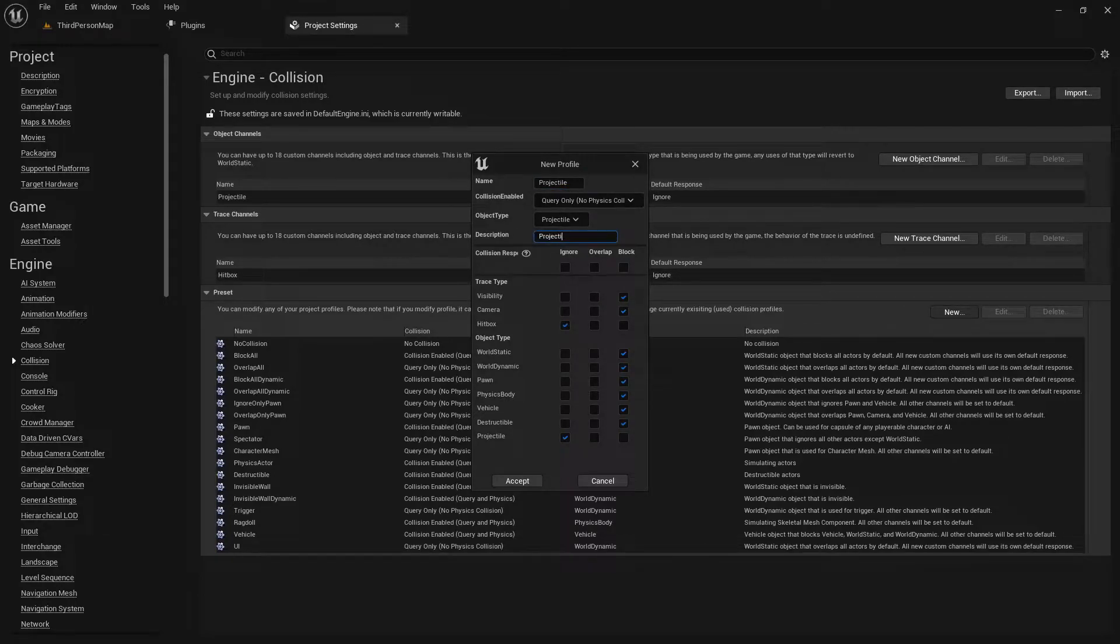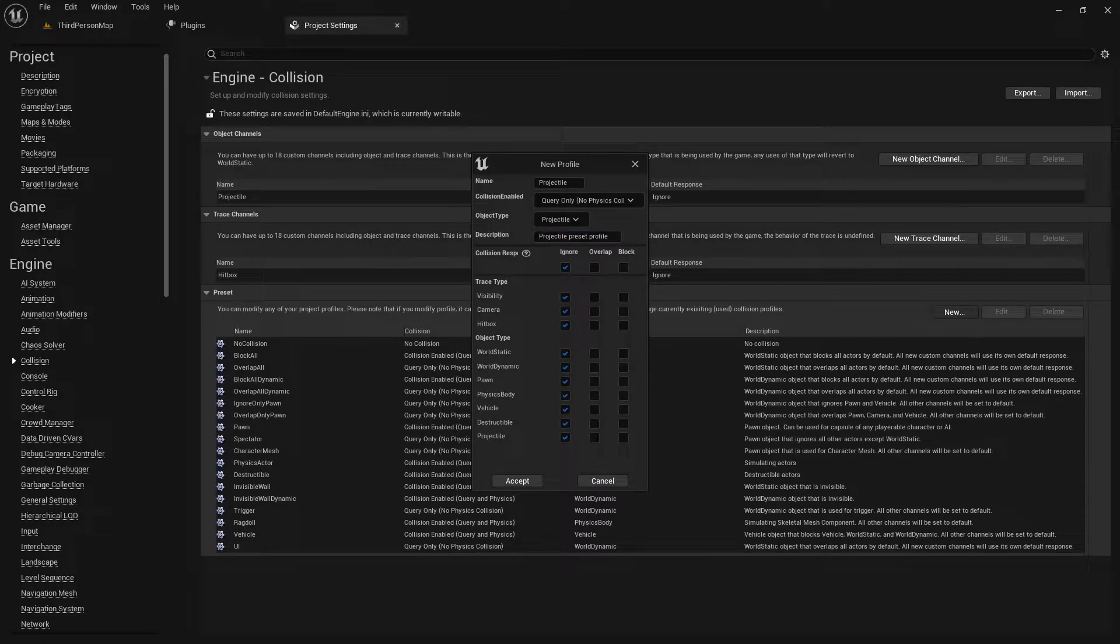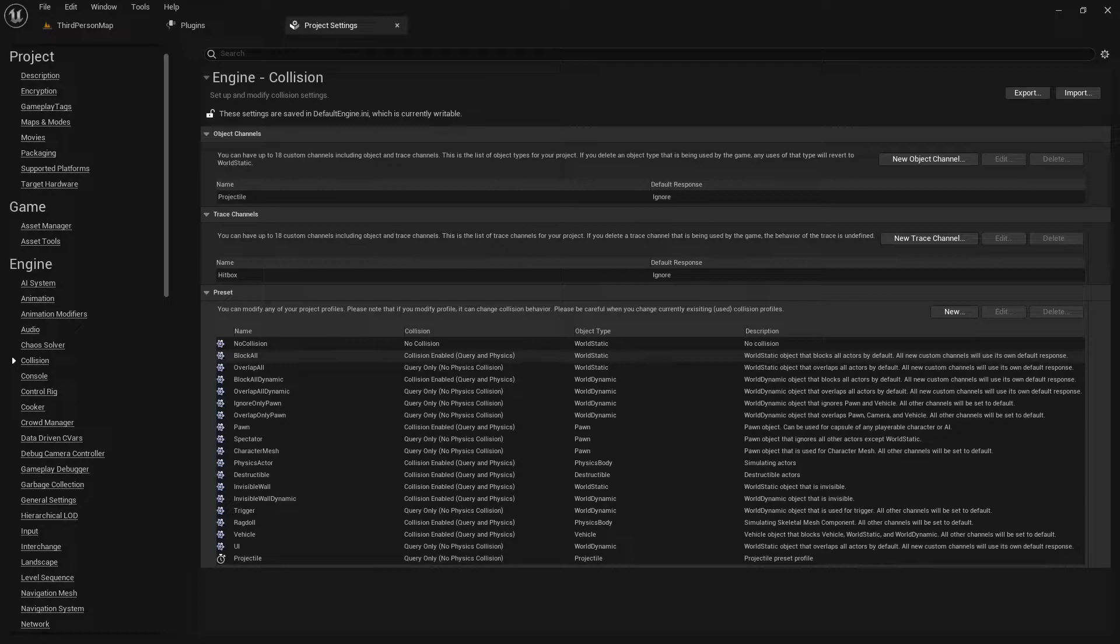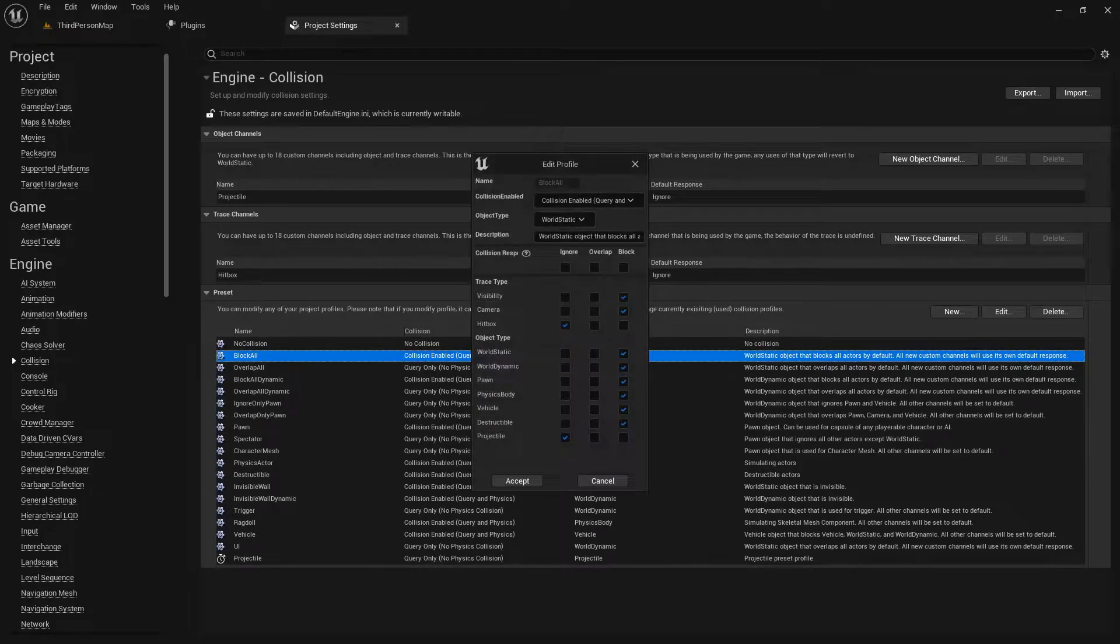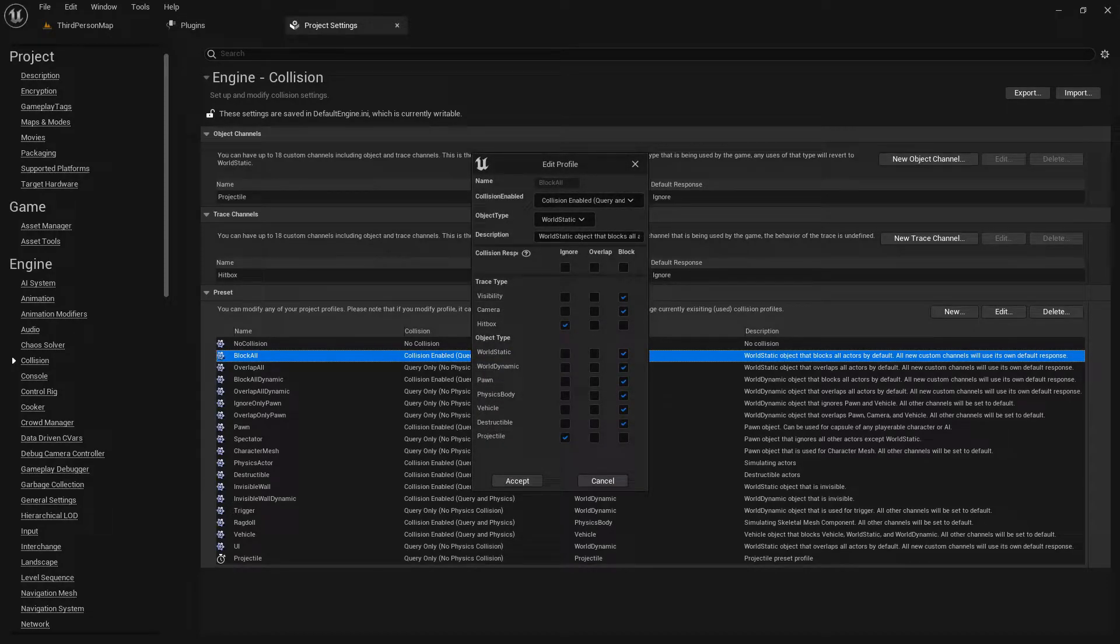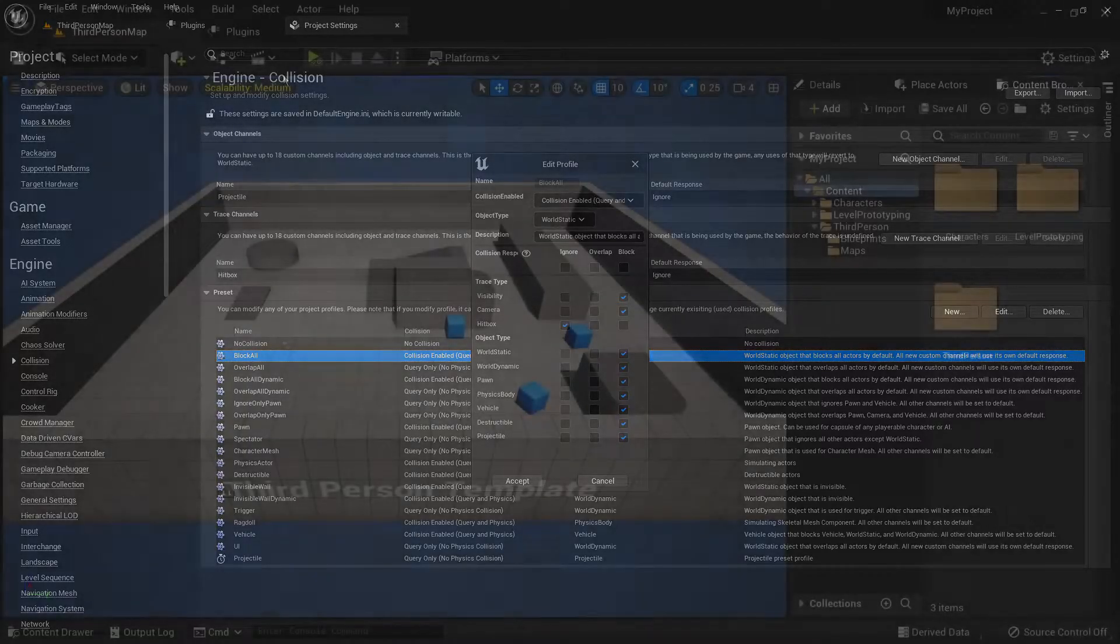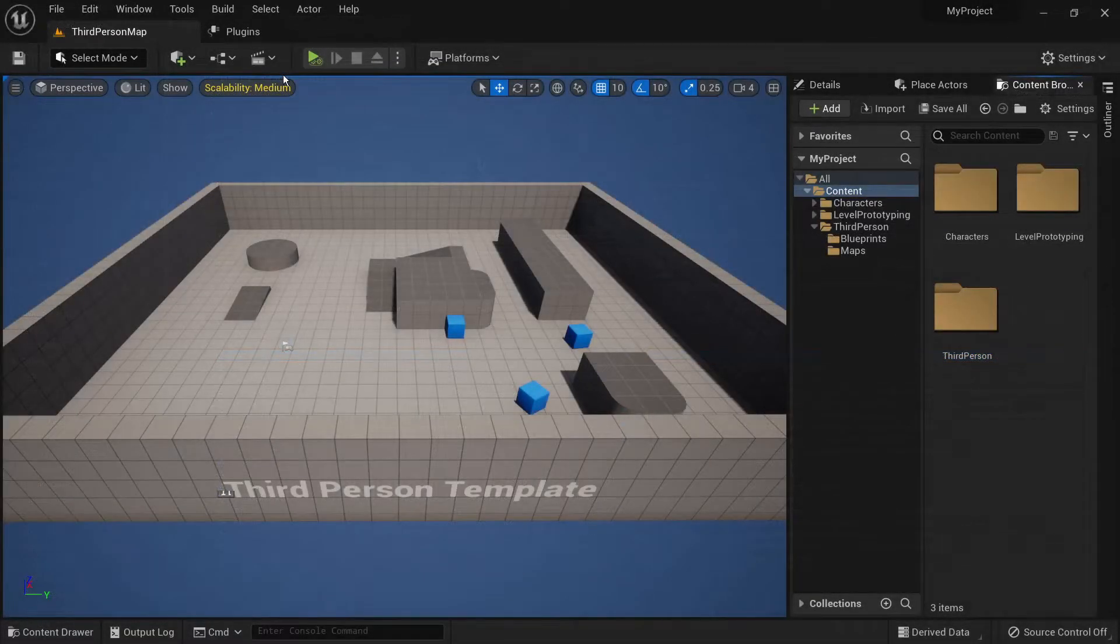Make sure this profile blocks world static, world dynamic and pawn while ignoring everything else, then click on accept. If you want your projectiles and hitboxes to interact with static meshes or landscapes, then click on the block all profile and make sure it blocks hitbox and projectile. For our demonstration however, we'll leave it as is for the hitbox channel.